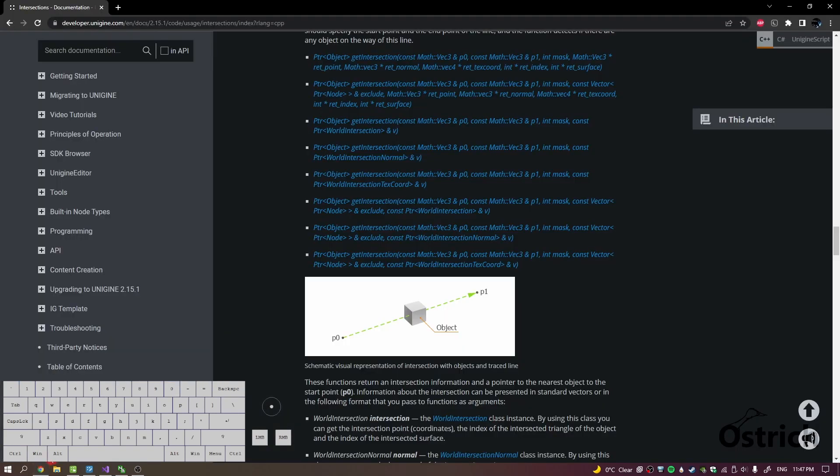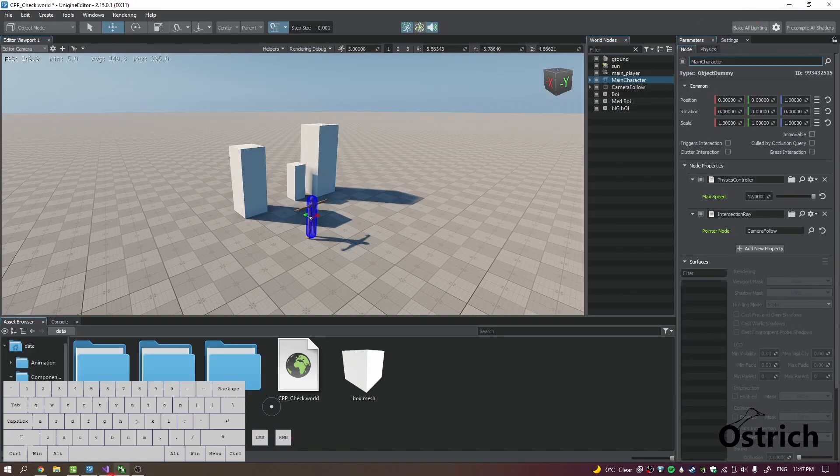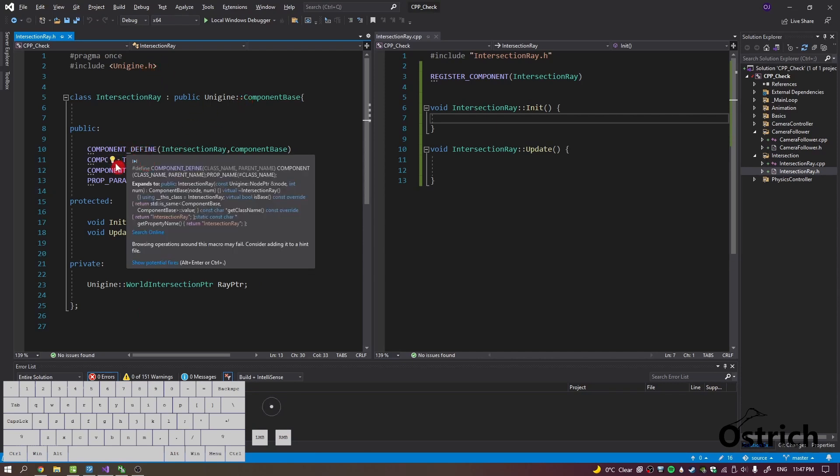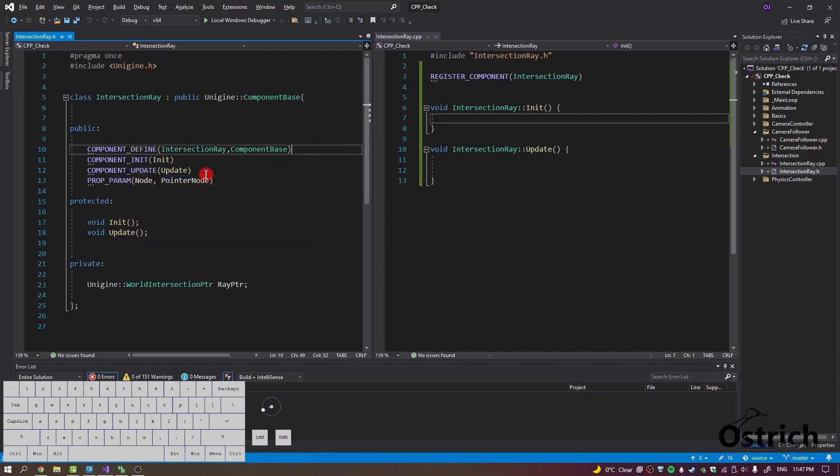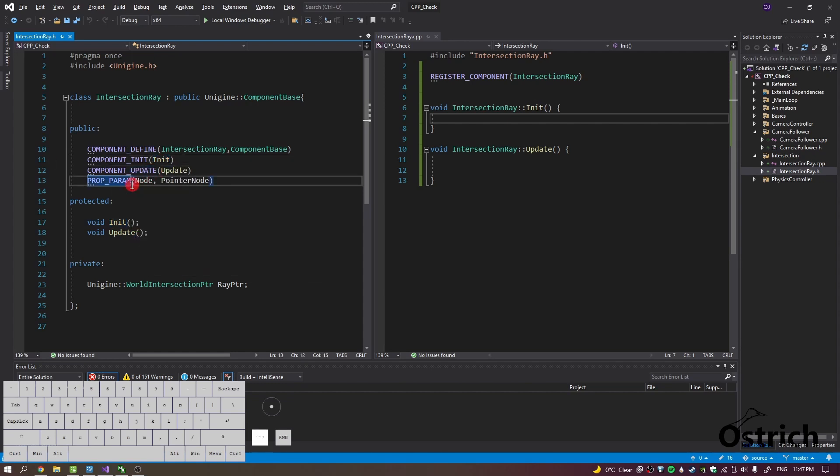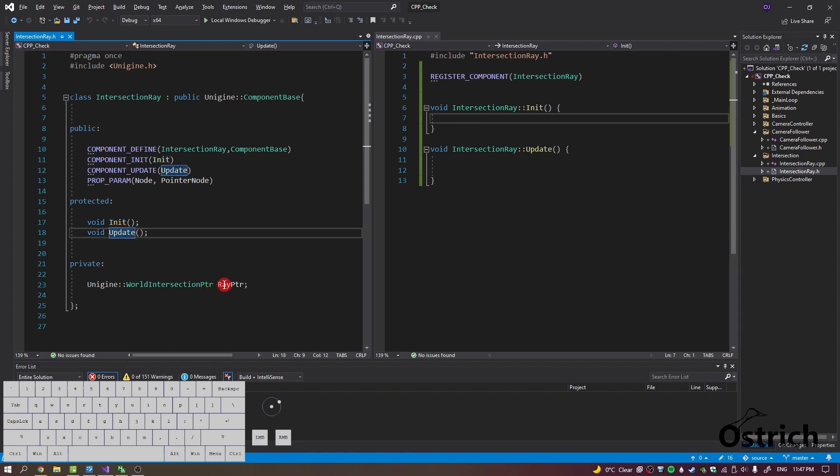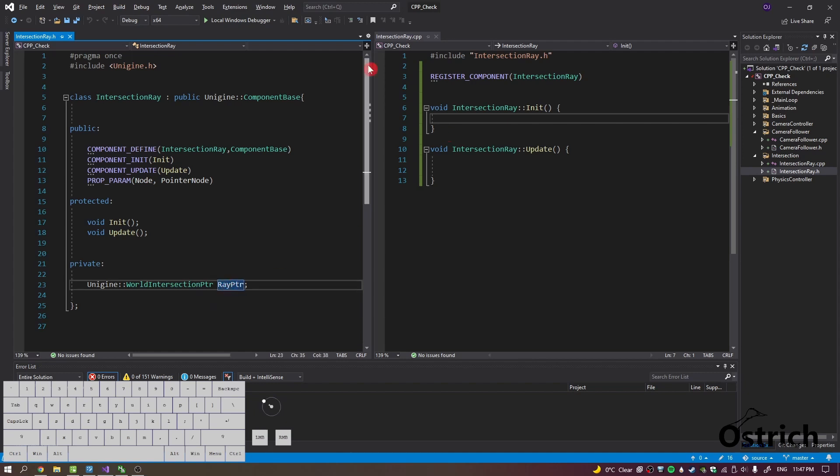All right, and what we're going to do is we're just going to code it up. So what I have over here is the initialization update. We got one property parameter, got two protected functions, and then we also have one intersection pointer from world and I just called it ray pointer.